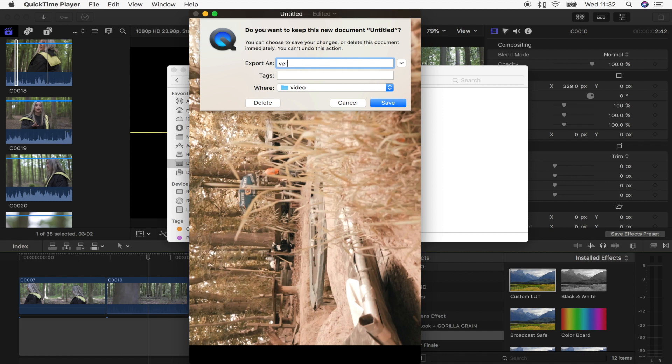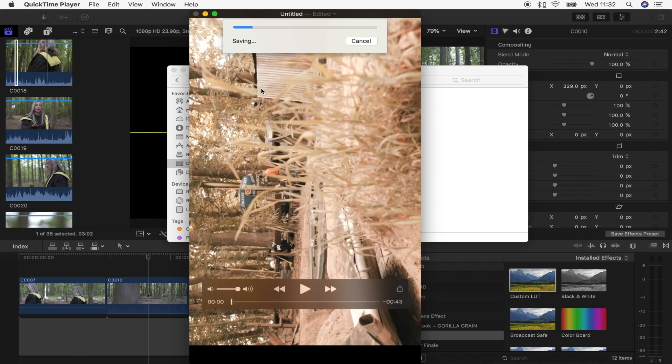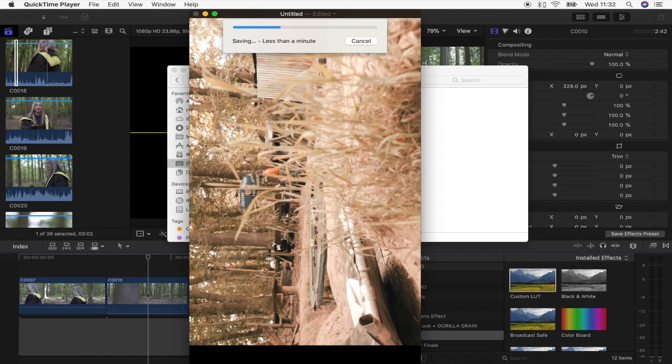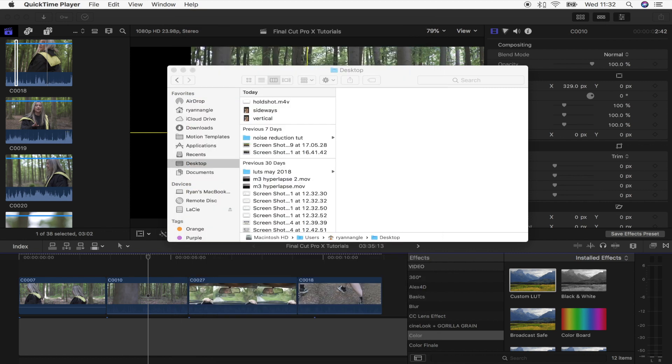I'll just save that to my desktop, and then once I've done that, I'll send it via airdrop to my phone so I can upload it to IGTV. You'll be able to turn your phone and watch it in widescreen mode.